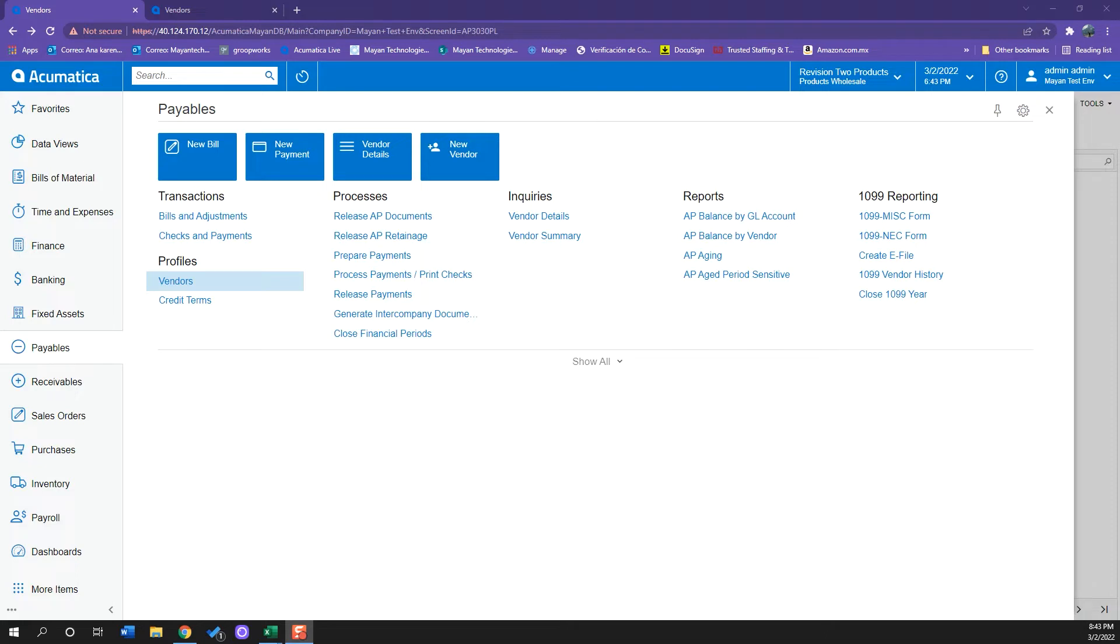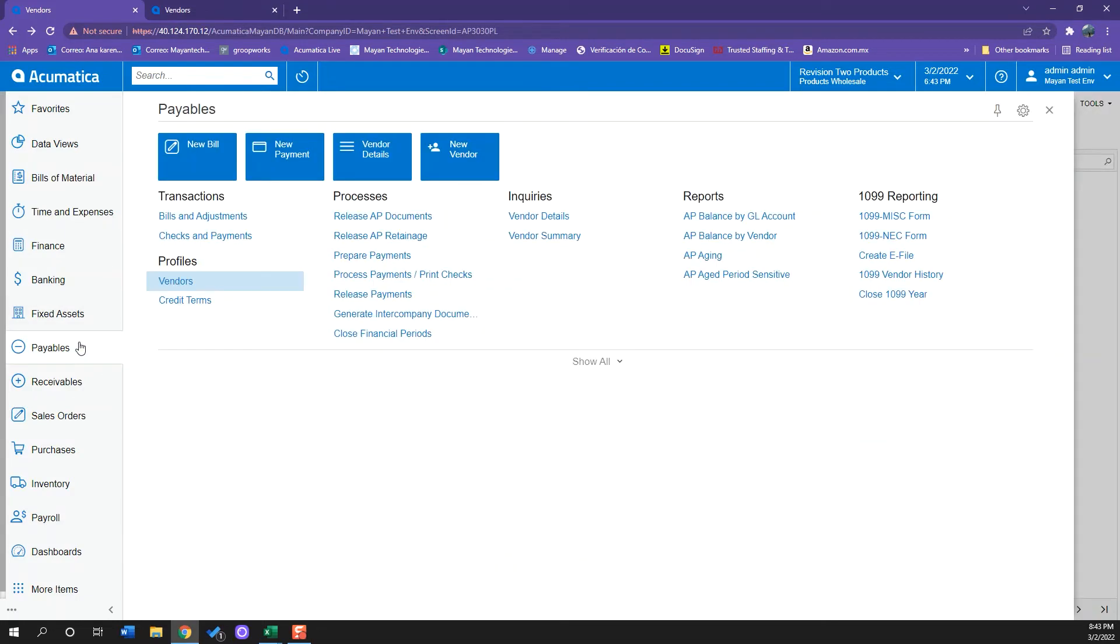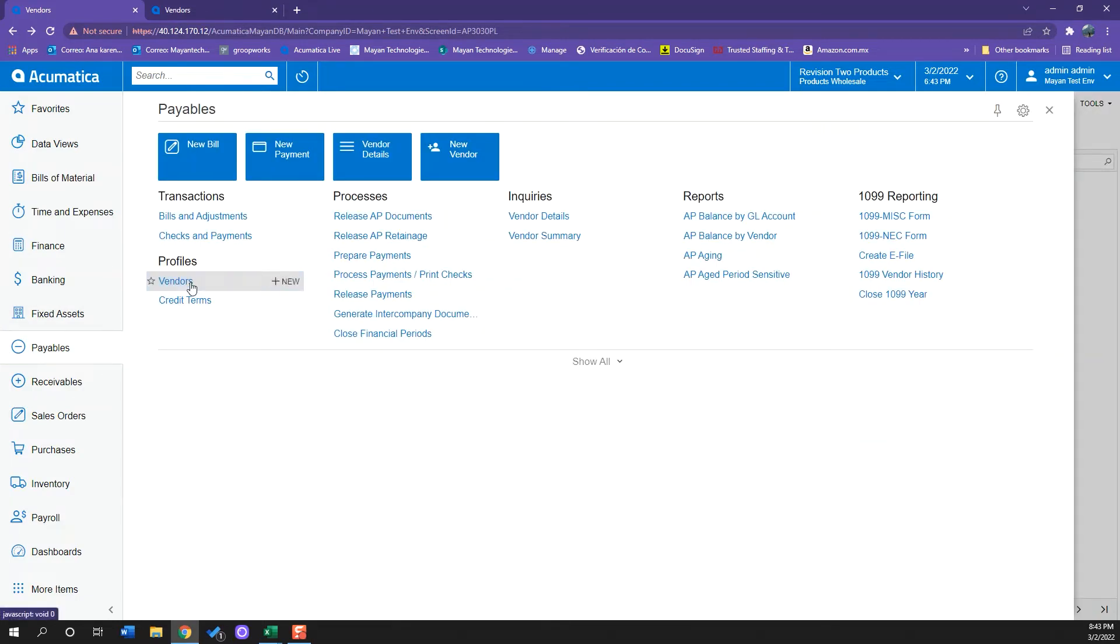To create a vendor on Acumatica ERP, you'll first have to go to the Payables tab and under Profiles, click Vendors.